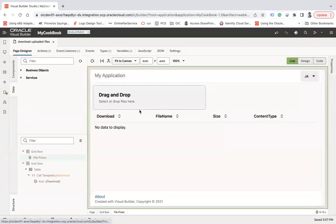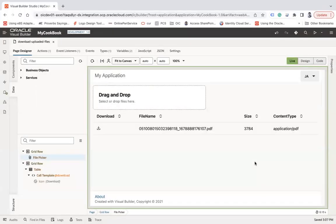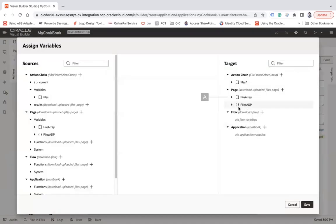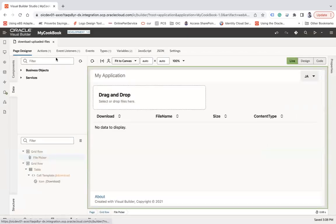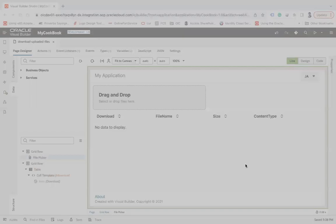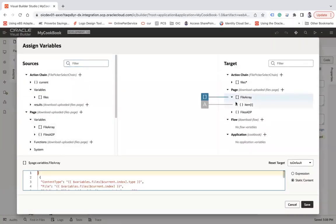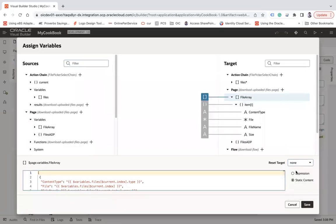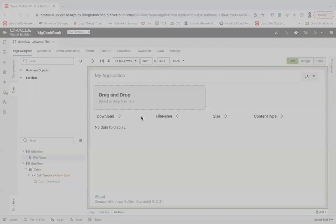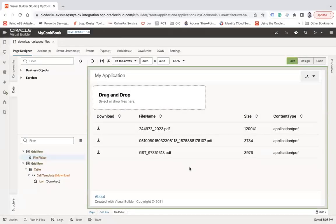I'll add an empty action for the fileArray, save, and go back to the designer. Let me add files again. Now I can see two files, and adding one more confirms it's working. Now I need to wire up the download button so that when it's clicked, the file gets downloaded.